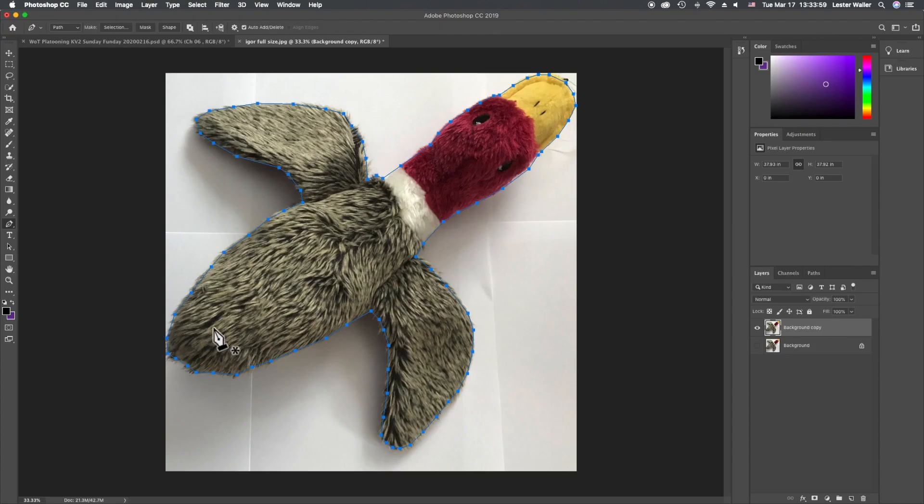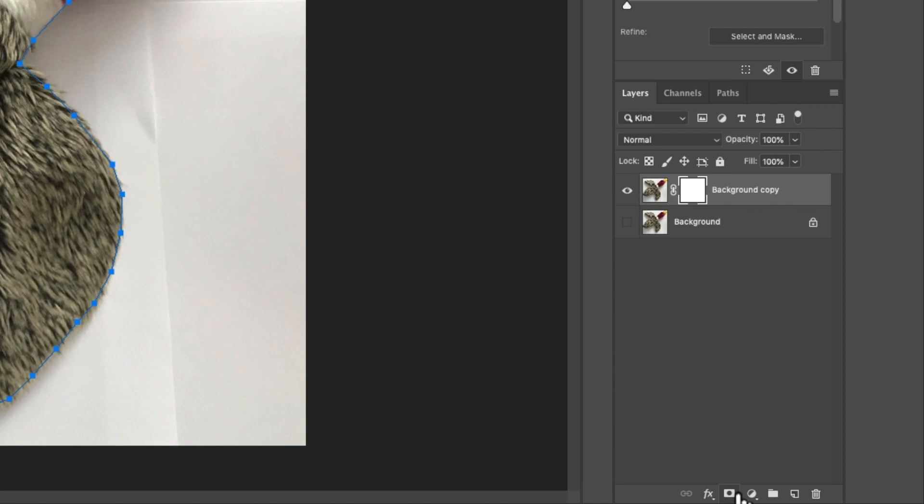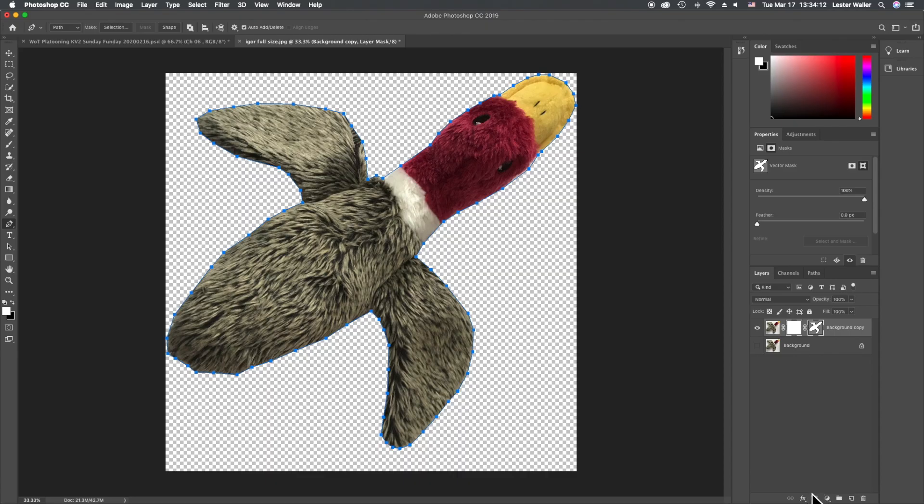Next we're going to go down here to the lower right side and click on add layer mask, and then click it again. You can see now that this is turned that into a transparent background.